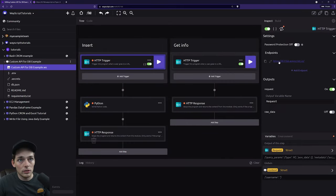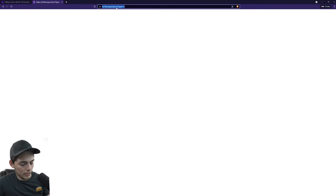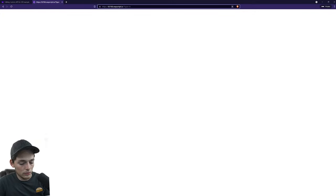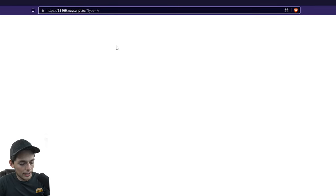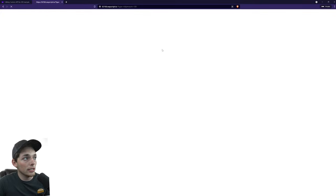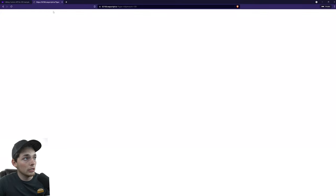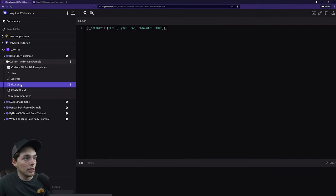We'll go to this URL by copying it. And what we'll do is we have that type of A already here. Now we'll say and amount. And we'll just say something like 100. We're still not giving a response on this and we can fix that if we want to. But once it finishes going to that URL, we should now have information in that db.json file to the left, which we do.